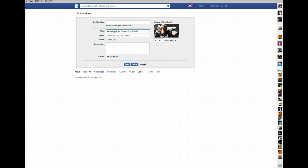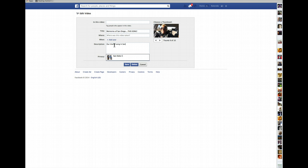I'm basically just doing this as a tutorial to show you how to edit your video on Facebook. You can also put in a description — like 'This is our theme song when we were in San Diego.' In here, you can put your links: affiliate links, your websites, whatever your video is pertaining to.